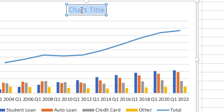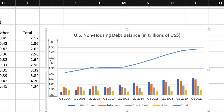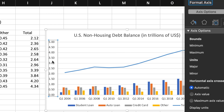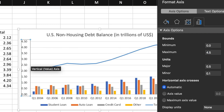Then I'll add the title for the combo chart by simply copying and pasting the title from the spreadsheet. Lastly, I'll double click on the scale of the Y axis, which will open up the formatting panel on the right. I'm going to change the maximum from 5 to 4.5 to increase the height of the column chart at the bottom.